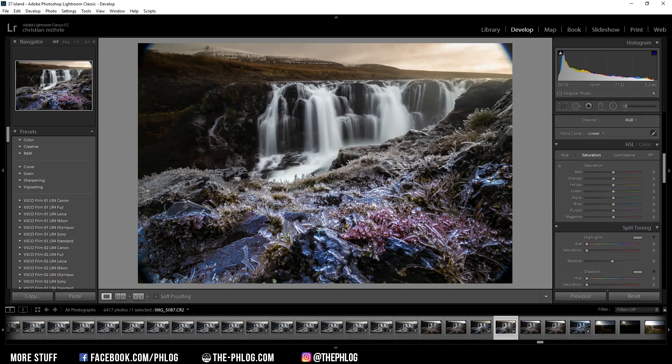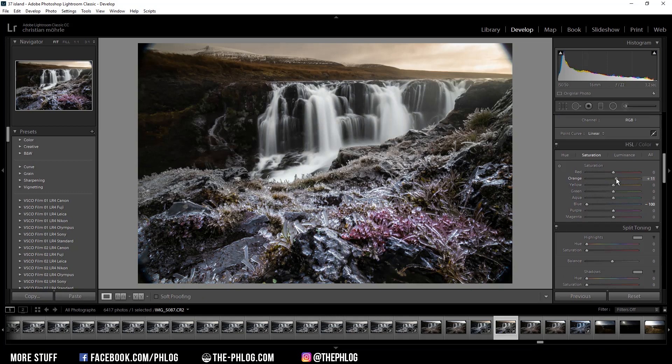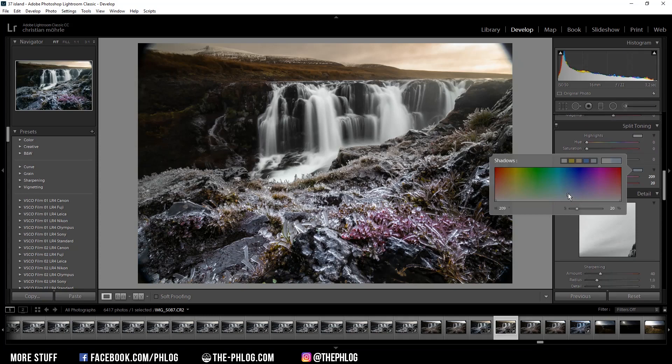I just decrease the blue color saturation all the way down which will fix the weird-looking colors in the foreground. Then I'm increasing the orange color saturation which will make the sky a bit more interesting. Of course I'm also going to do some split toning, but only for the shadows, for which I apply a cold color tone.